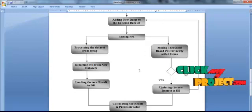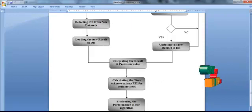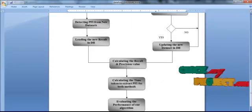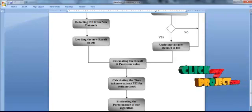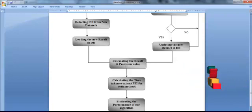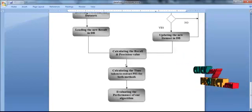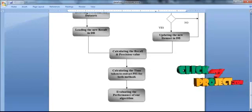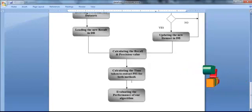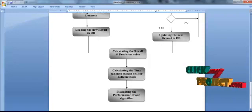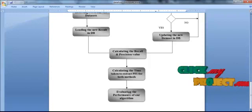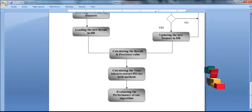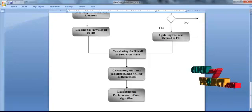After extracting the PFI, we calculate the recall and precision values for both algorithms to verify the proposed system. We also calculate the time taken to extract PFI by both methods. Finally, we evaluate the performance of our algorithm in terms of both runtime and the number of PFI extracted.